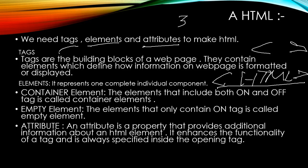What is element? Element has two types: container element and empty element. Container element includes both on and off tag, and empty element only contains on tag. On tags means opening and off tag means closing.